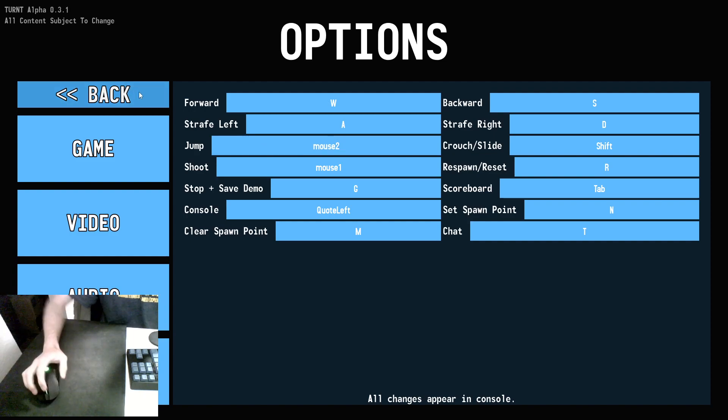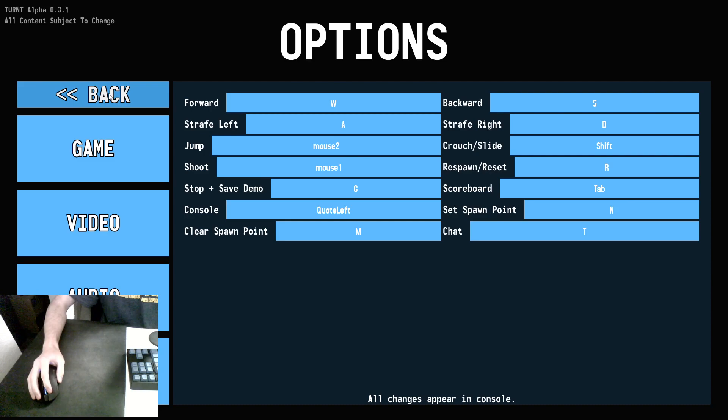That's about everything options-wise, as far as this version of the game goes. You can set these to whatever you want.